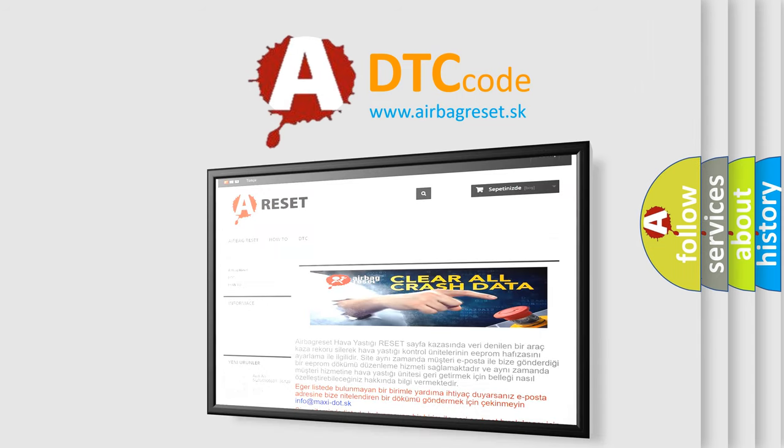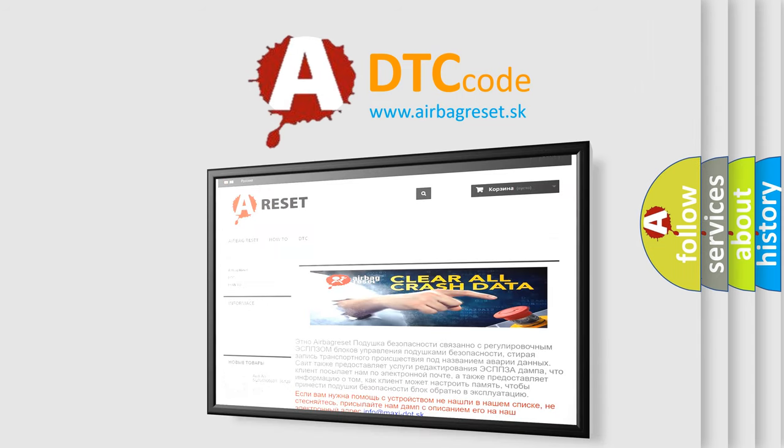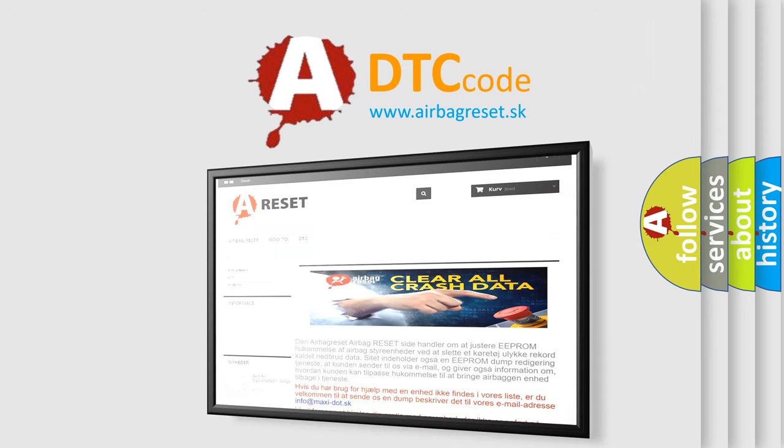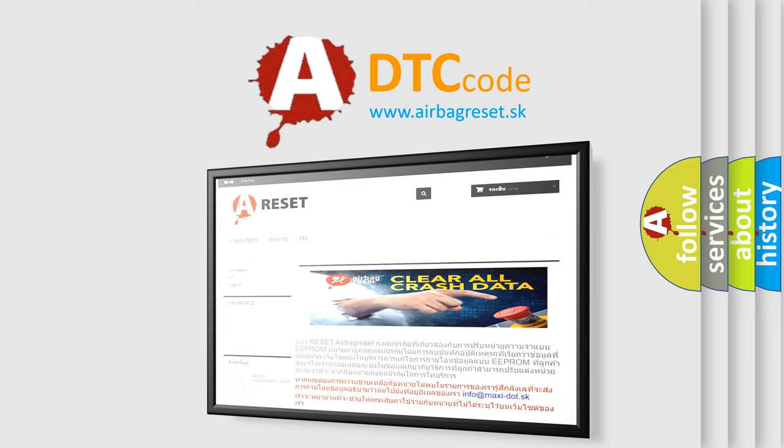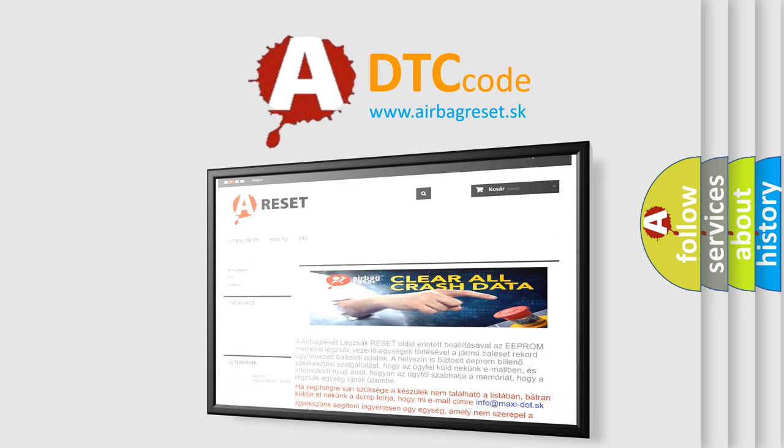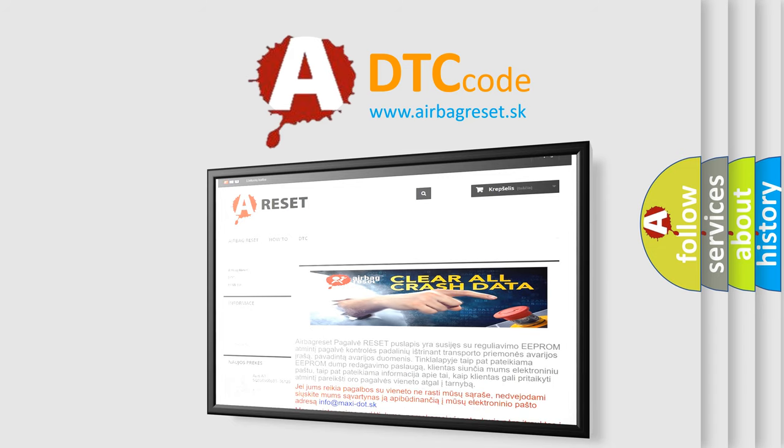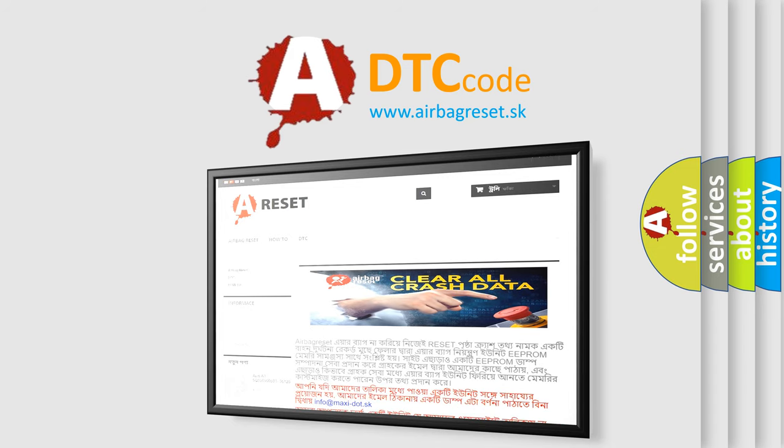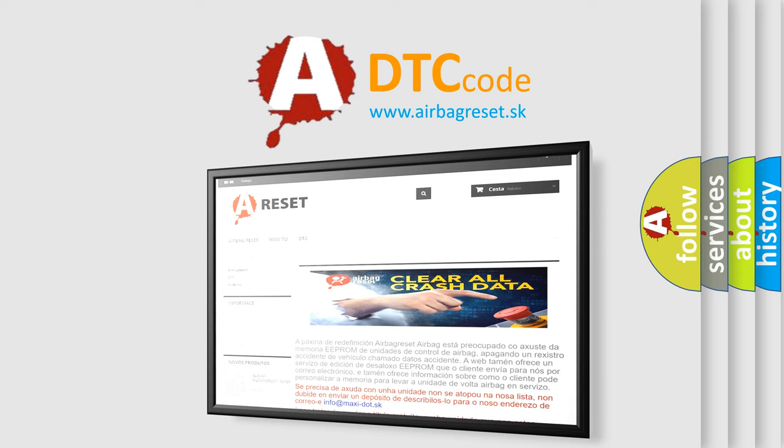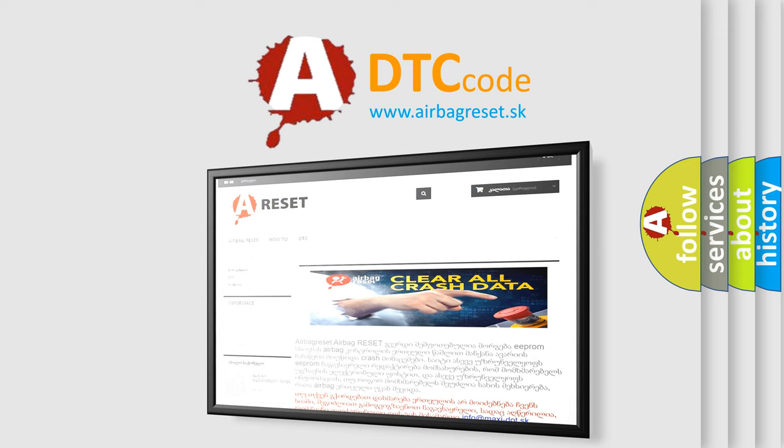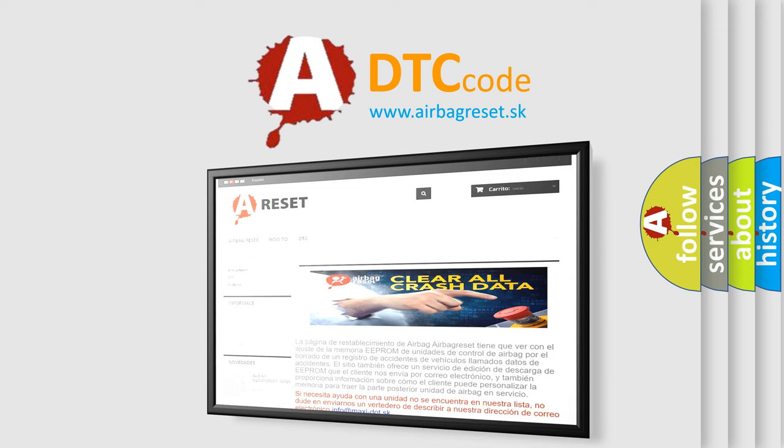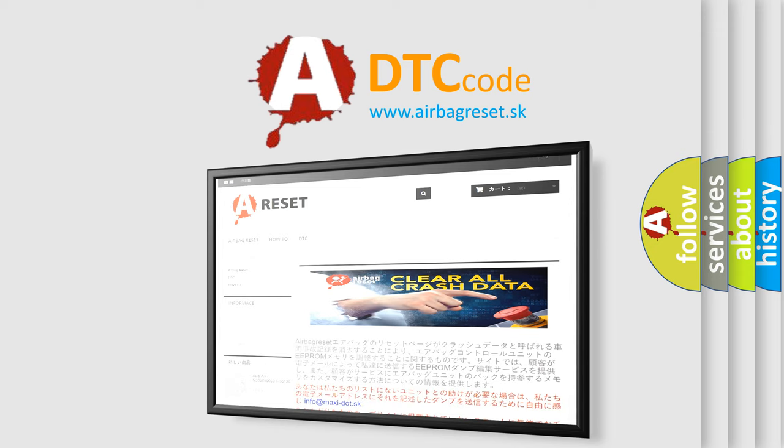The airbag reset website aims to provide information in 52 languages. Thank you for your attention and stay tuned for the next video.